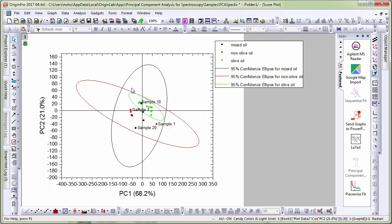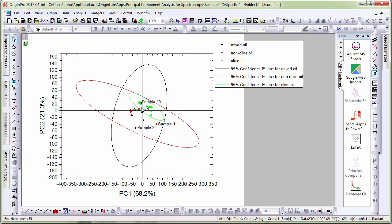And from the confidence ellipse and the scattered data here you can clearly see that the olive oil group is very nicely separated which is the green scatter points whereas the mixed oils and non-olive oils overlap fairly.